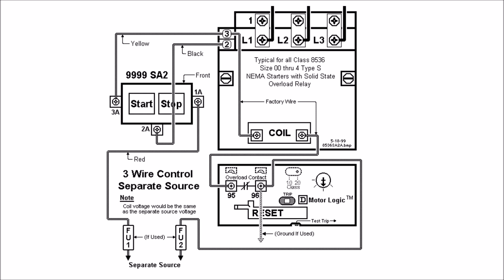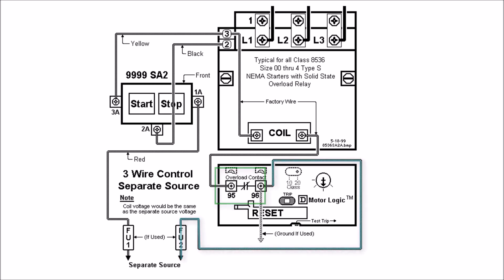For separate source your neutral will be wired directly to your overload relay which has a normally closed contact which indicates a trip when it's open breaking that circuit to the right-hand side of your coil.